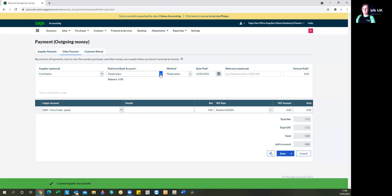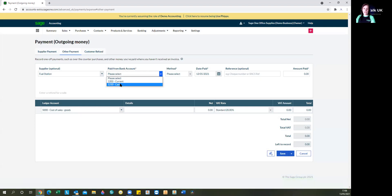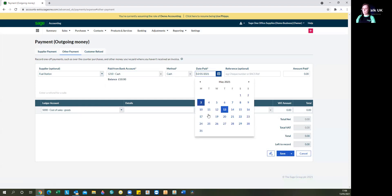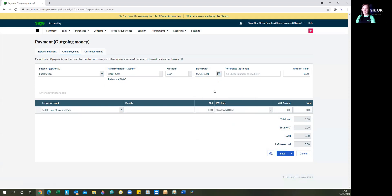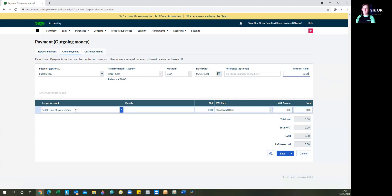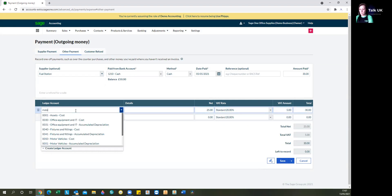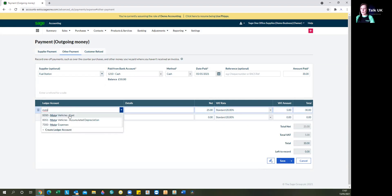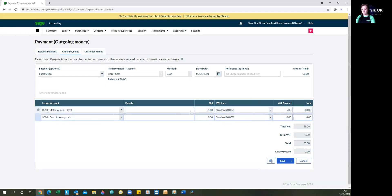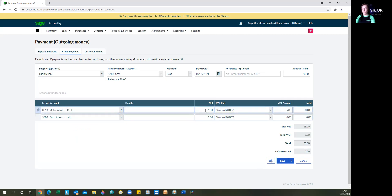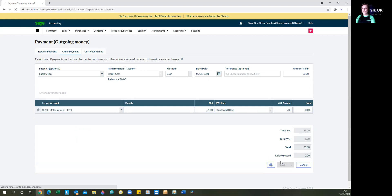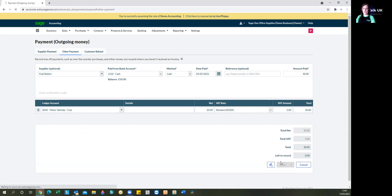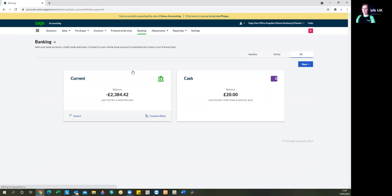We're going to select now where was it paid from? This is a cash expense like we talked about already, so we just select that it's coming from the cash account. And what date did we pay it? Make sure that you've changed the date to the date, especially if you're entering historical information and that it's not just defaulted to the day's date. £30. And then in here, we're going to categorize it. We would be looking for motor vehicle costs. And this is assumed that we're VAT registered. Obviously, if you weren't, you would be taking out the VAT amount. And you simply save that and then that is entered into your software.